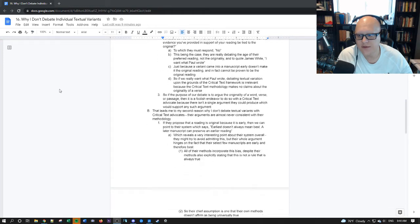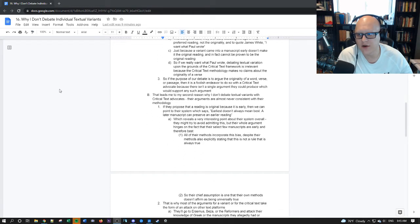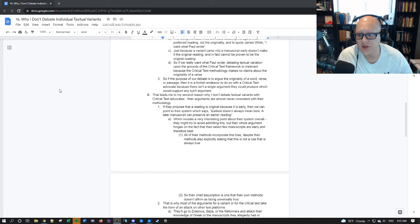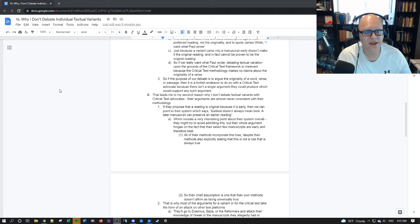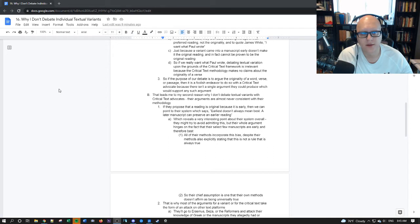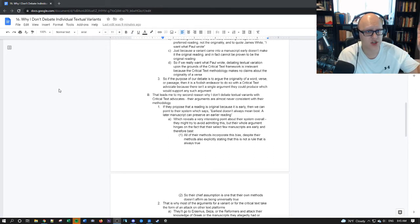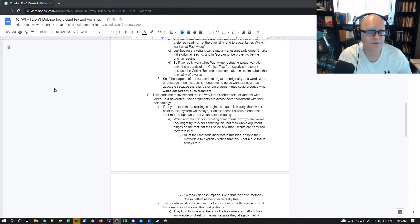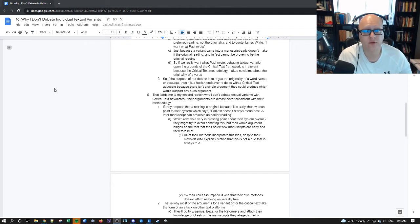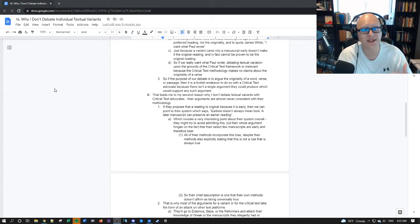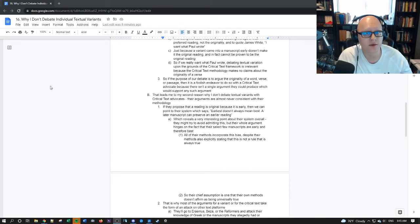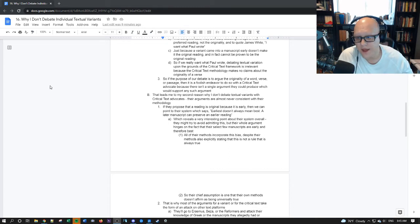So if we really want what Paul wrote debating textual variation upon the grounds of the critical text methodology and framework is irrelevant in the wrong way to do it because the critical text methodology makes absolutely no claims about the originality of a verse. So if the purpose of our debate is to argue originality of a word, verse, or passage then it is foolish to do so with a critical text advocate because there isn't a single argument that they could produce which would support anything in that category of original.